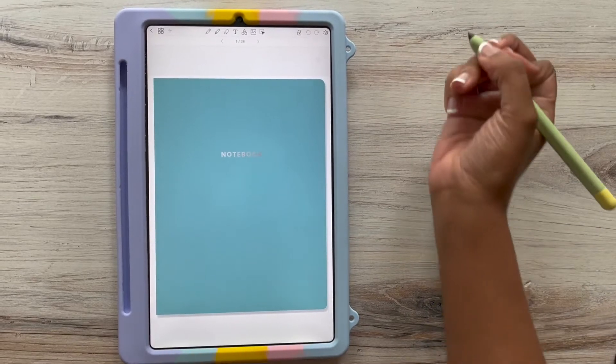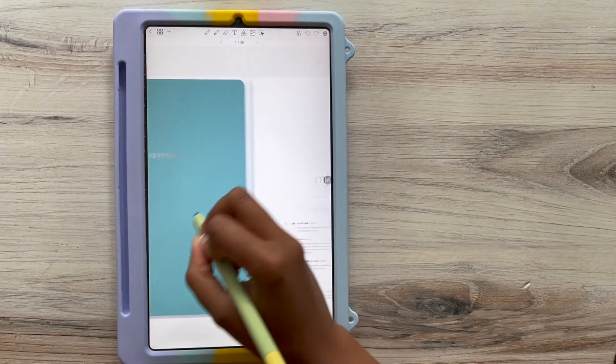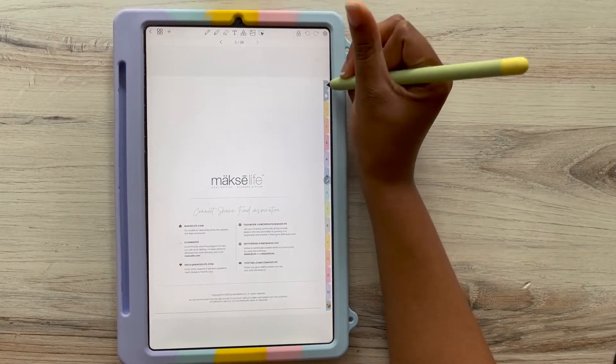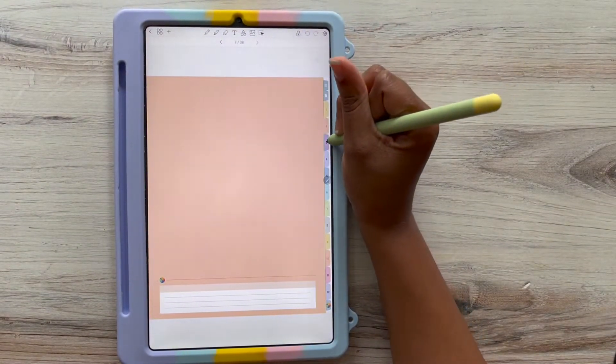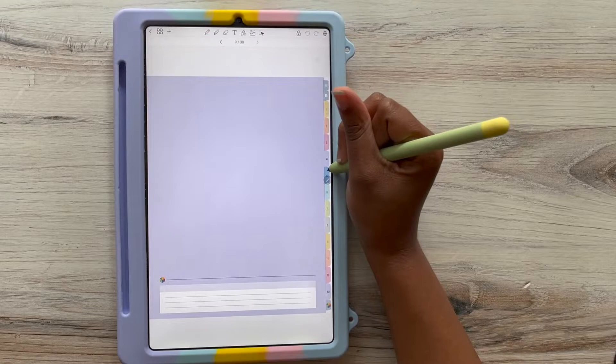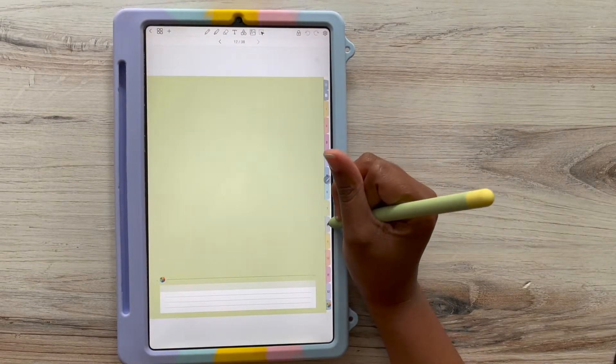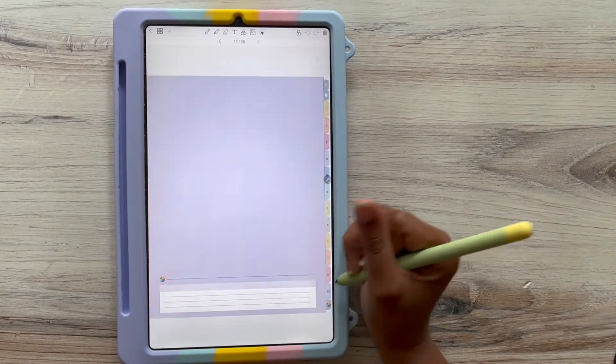Our next application is Penly. This is for our Android users. Again, make sure you save your document so you always have a backup to your favorite cloud service.